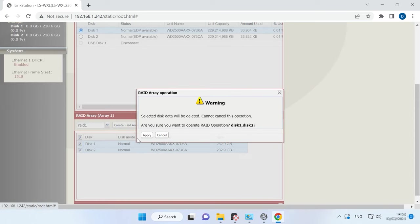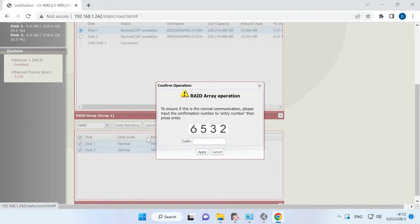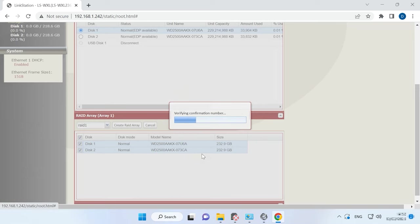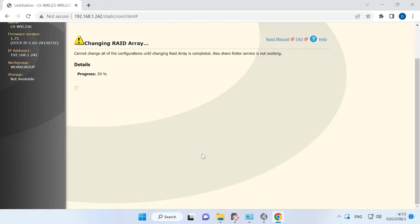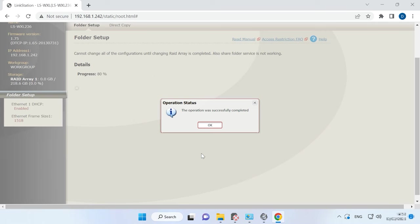The system will warn you that all data will be erased from the selected disks. Click Apply to confirm it. Enter the code and click Apply again. It starts the process of building the RAID, so you'll have to wait a little until it's over.